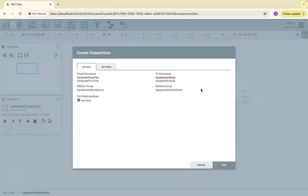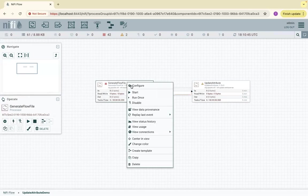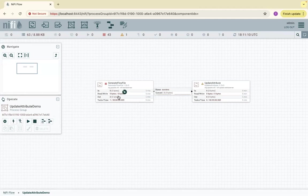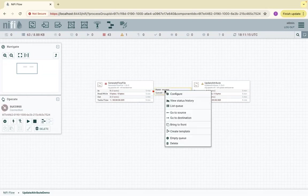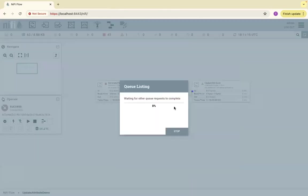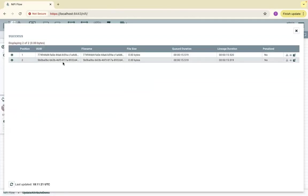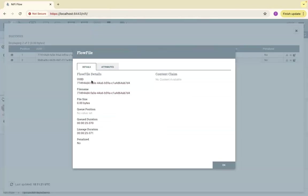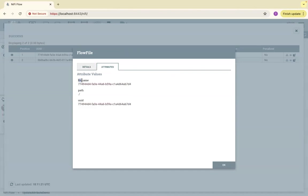Let's connect this to UpdateAttribute and then just run once. When we do this, it should generate two flow files. If you see the output is two — zero bytes, two files with zero. Let's list the queue and inspect the flow files that got generated. You're going to see the file names are UUIDs. If I click on a particular file, the file name is the same as UUID and it has attributes: file name, path, and UUID.